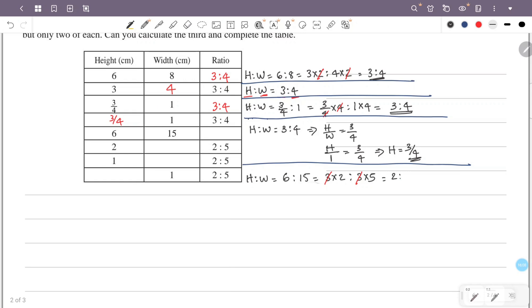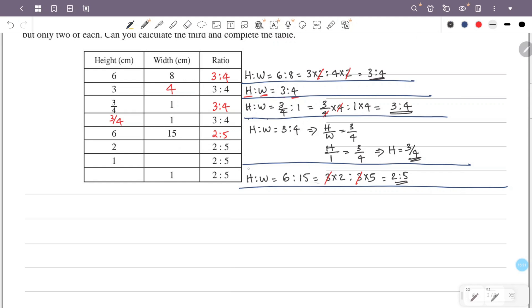So the height is 3 by 5, and the answer is 2 by 5. In this case the height is 2 by 5, so h by w is equal to 2 by 5.